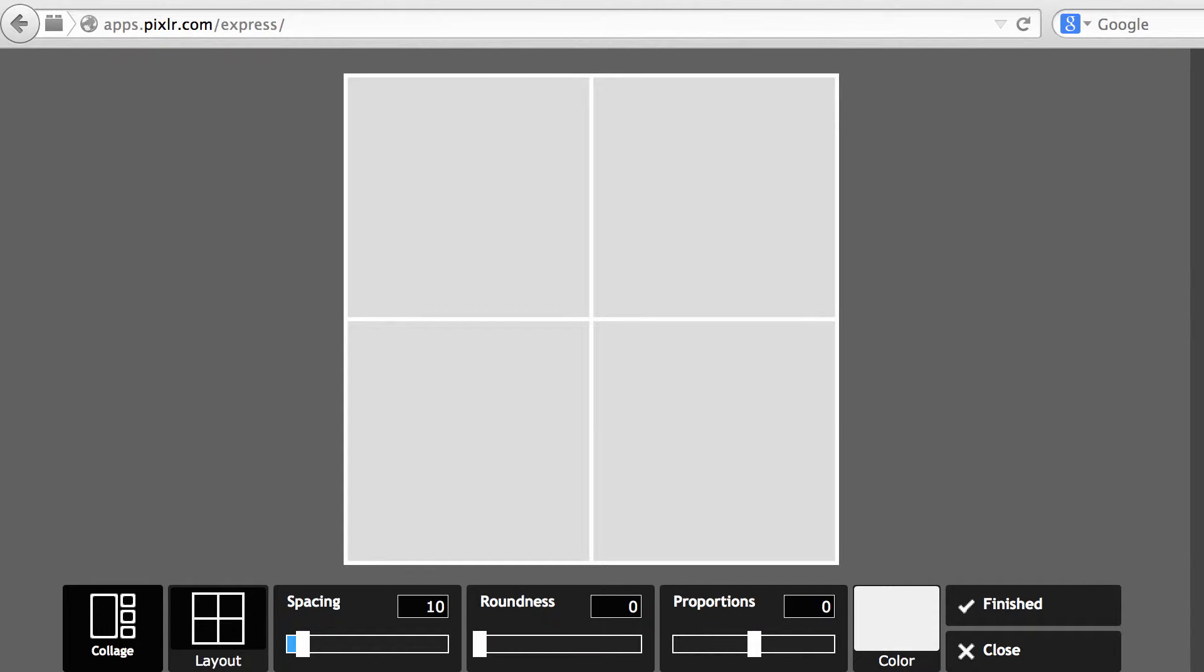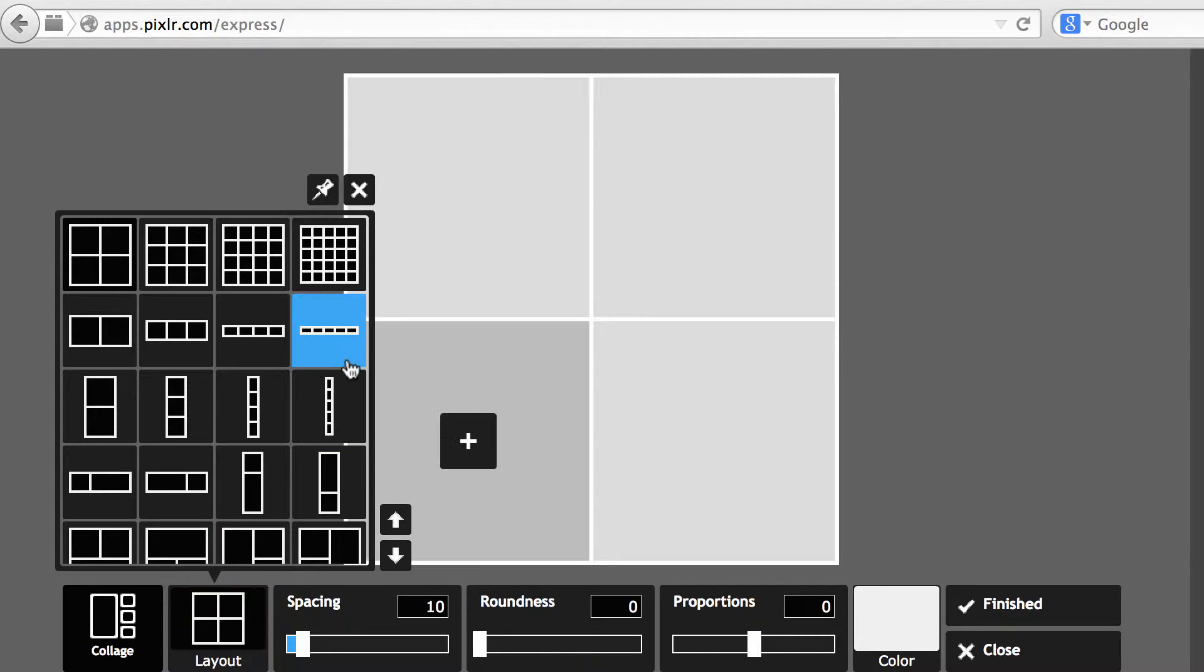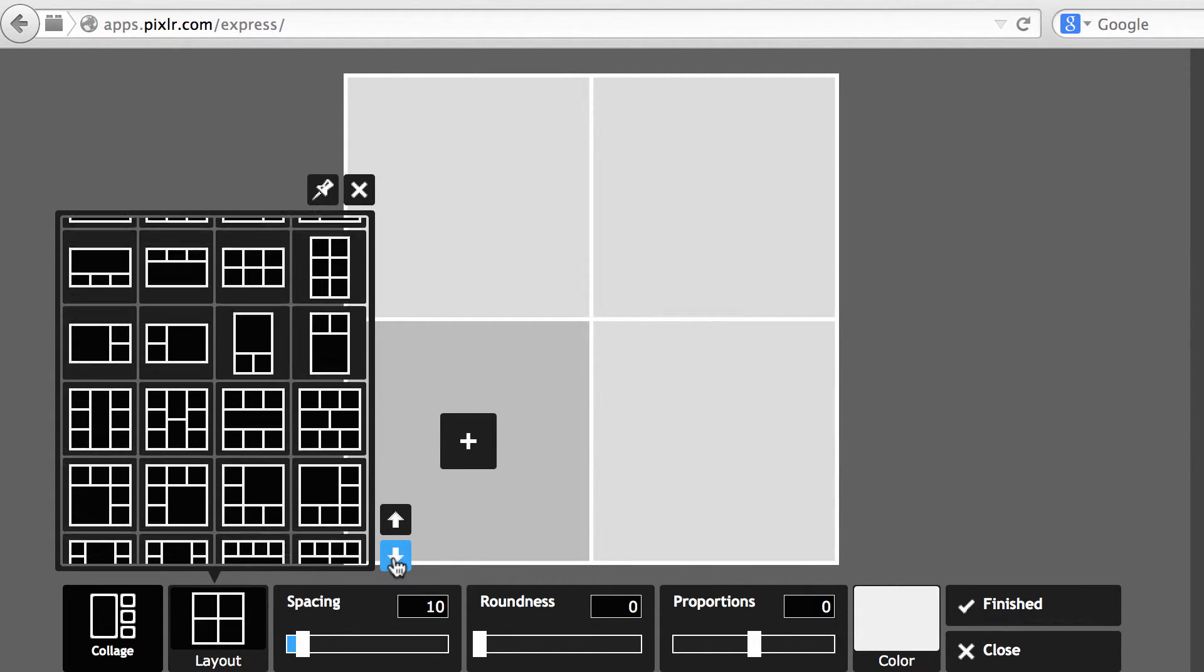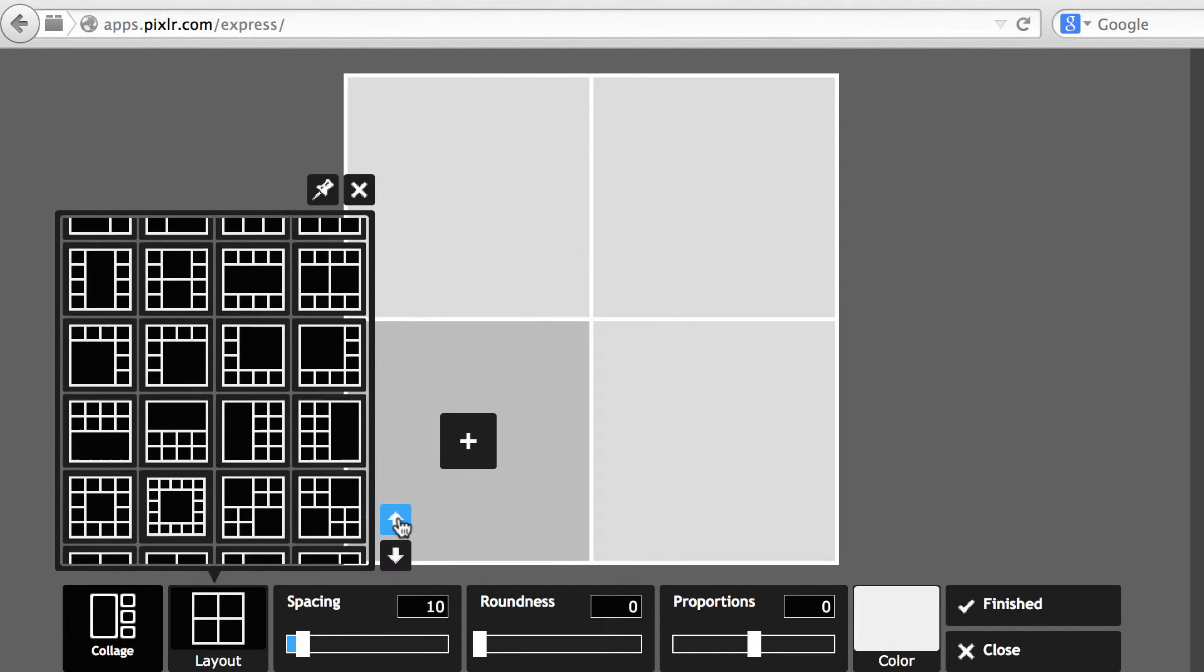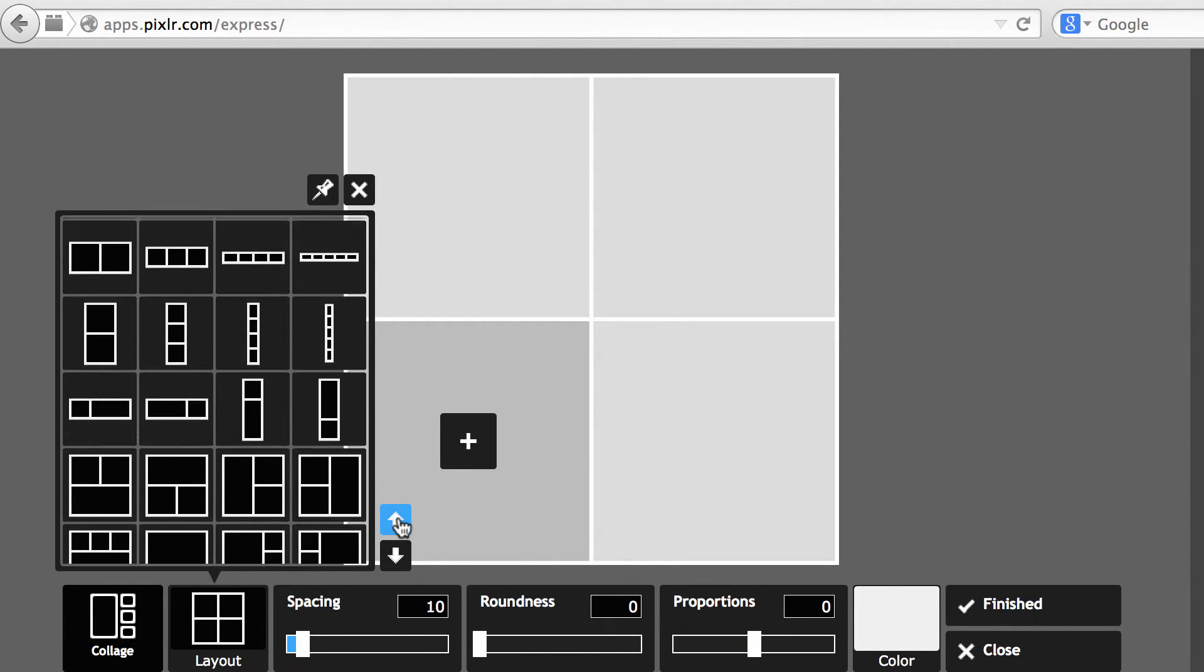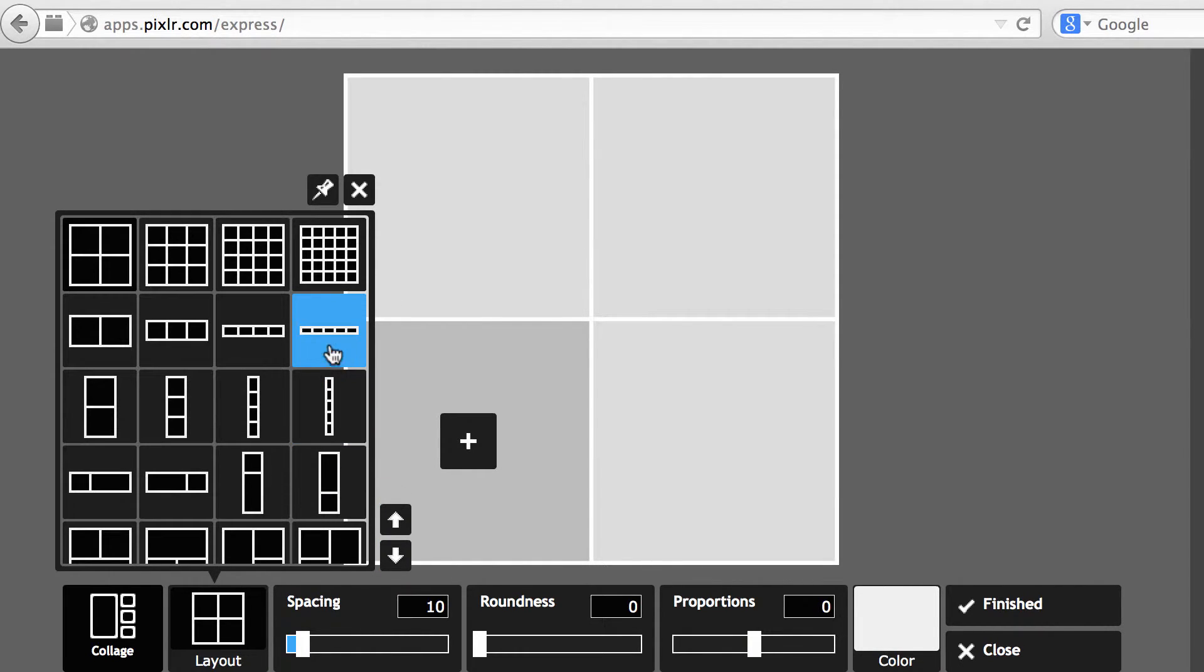From here, you can choose a layout by clicking on the Collage Layout, and click on the down arrow or the up arrow to see different options. I'm going to choose the Thin Banner Layout.